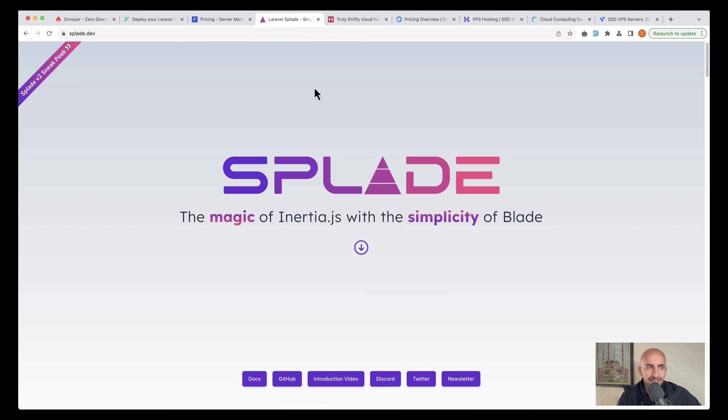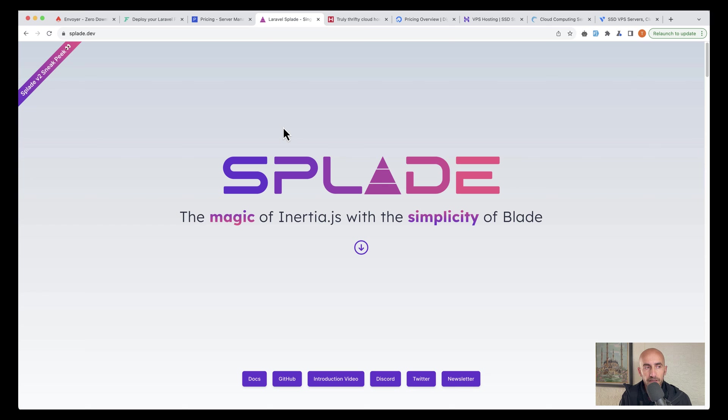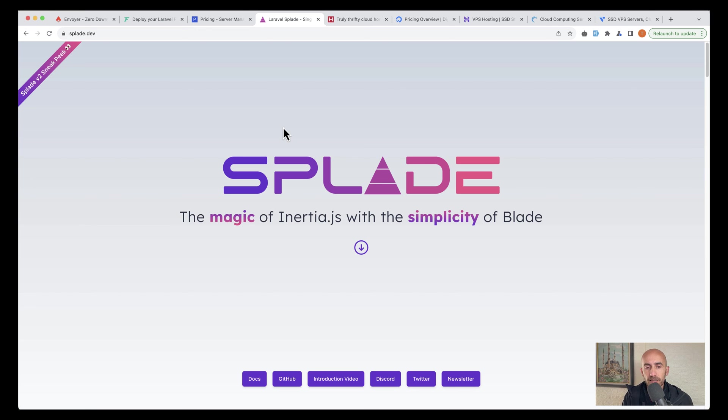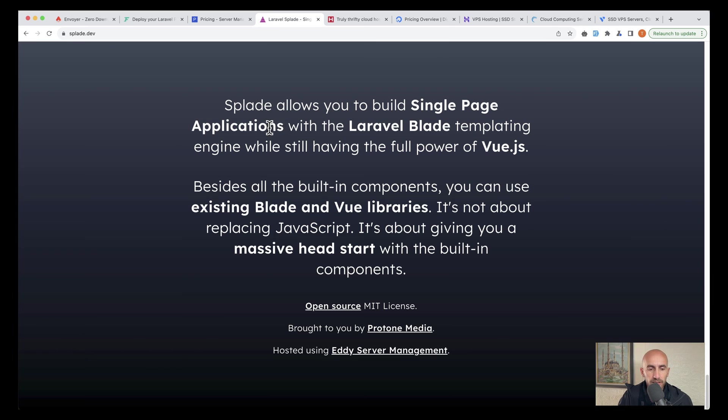Another one is Splade.dev. Now Splade.dev is a parameter package, but what I want to show you, and I have created a tutorial about Splade, which is a nice package. What I want to show you is this.